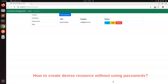Hey guys, welcome back. In this lecture I have come with another interview question related to Devise. It is important from the interview point of view, and sometimes you might need to implement such a feature as well, so this lecture is going to help you.